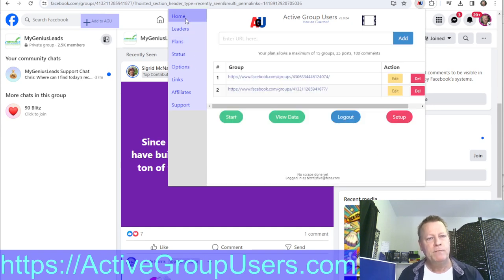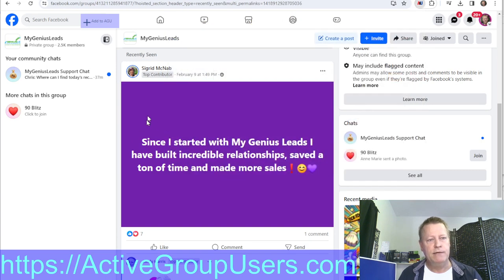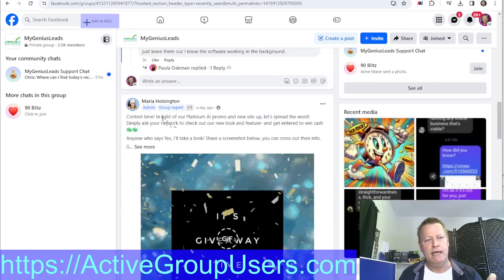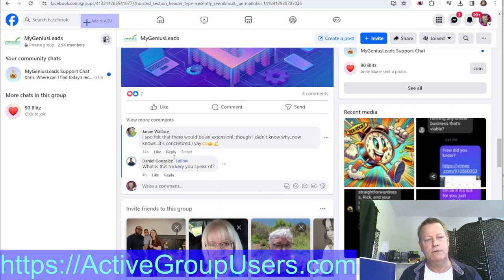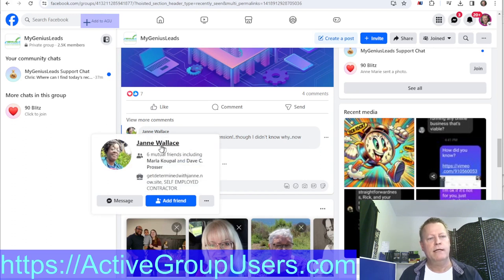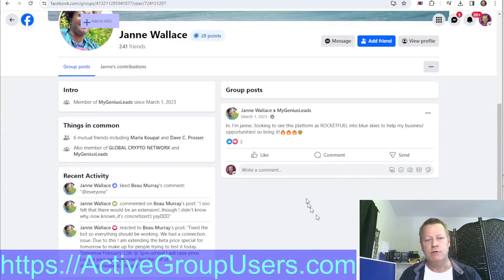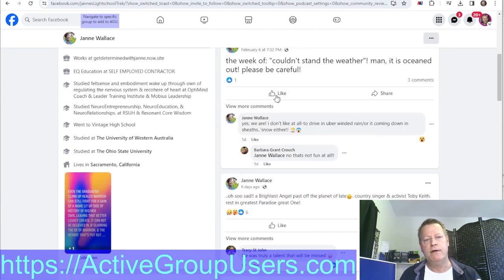Now back on the Home screen you can see your two groups. You click the 'Start' button to begin the scraping process. What scraping does is go to the group to find who is active — for example I can see Sigrid commented, Paula, Zach, Maria, Stacy, Bo — and Active Group Users will go and grab the names of these people and their links.